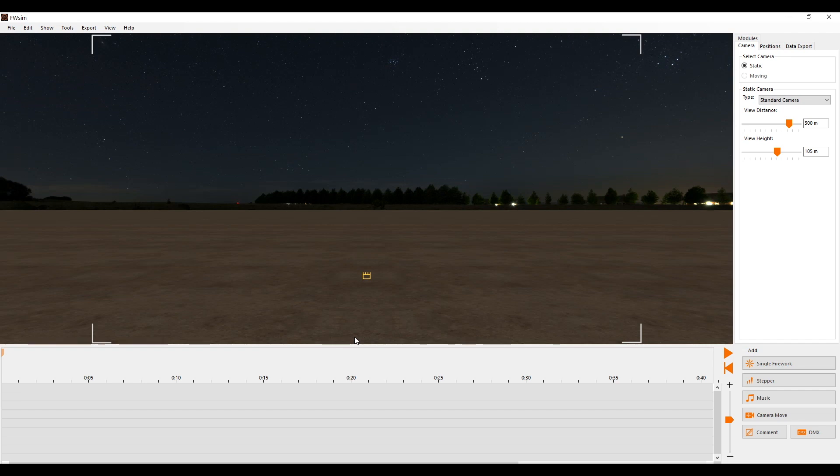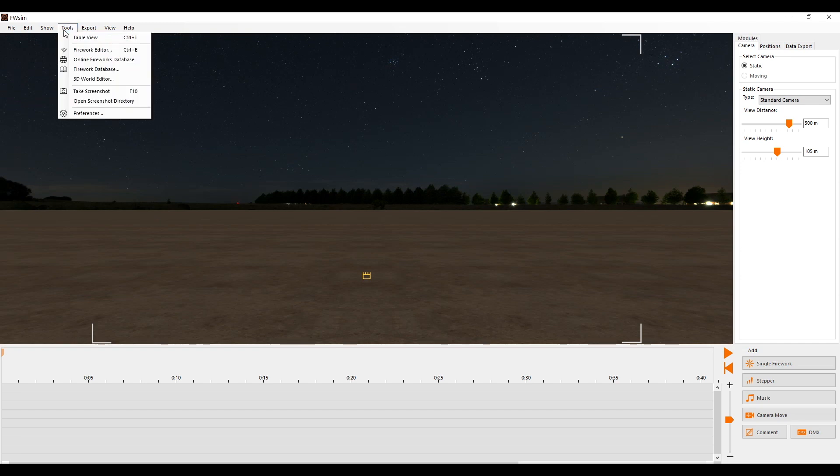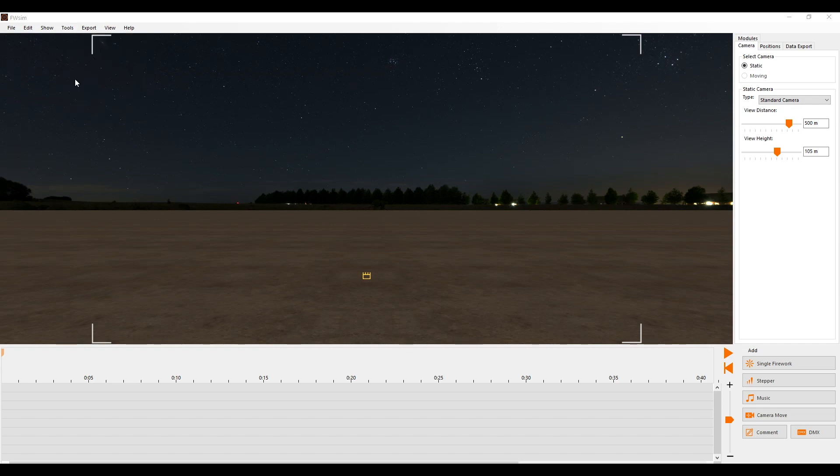In both cases, we must first select a suitable 3D model and insert it into our show. To do this, we open the 3D World Editor via the taskbar at the top.